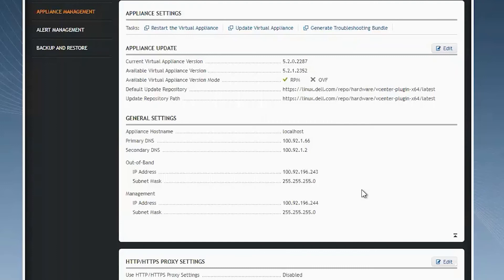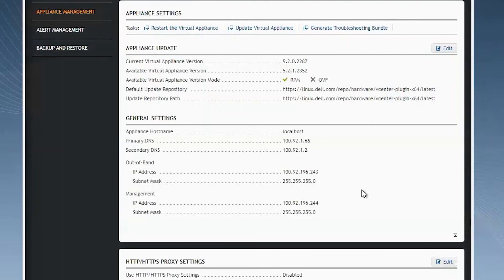Also SNMP traps. If OMIVV is configured with dual NIC configuration with vSphere and out-of-band networks, the SNMP trap destination set on your iDRAC or CMC will have to be the appliance IP which belongs to the out-of-band management network.